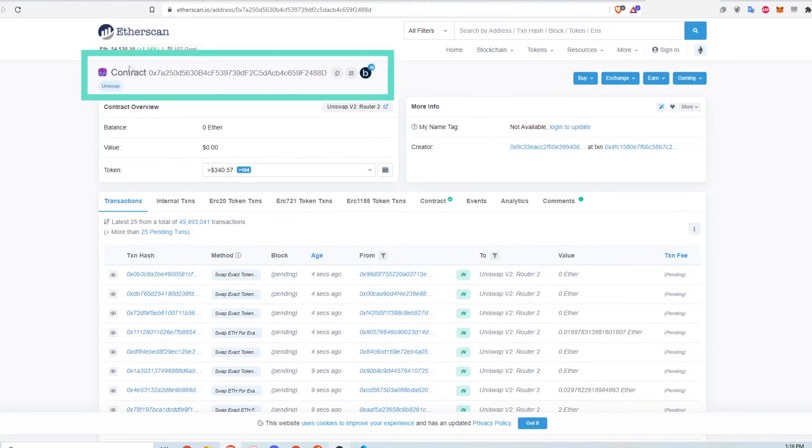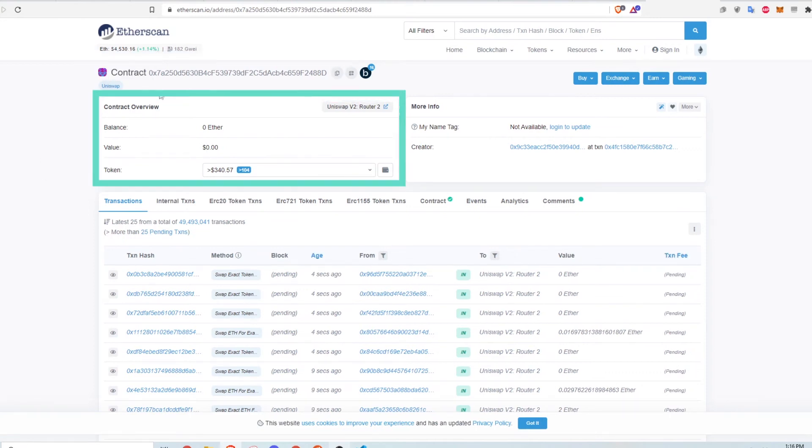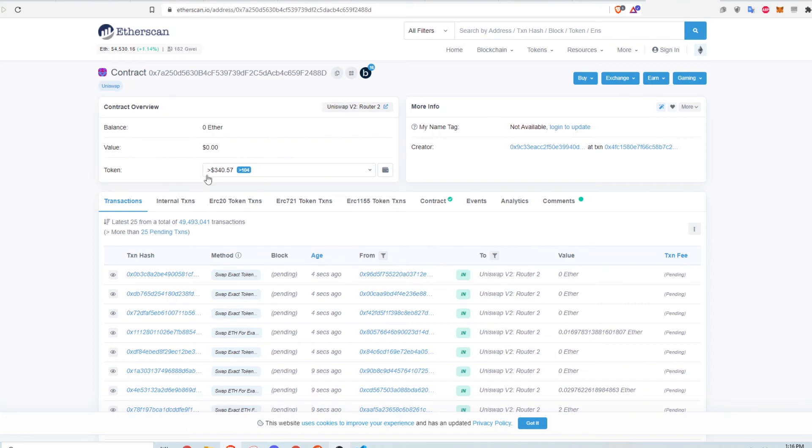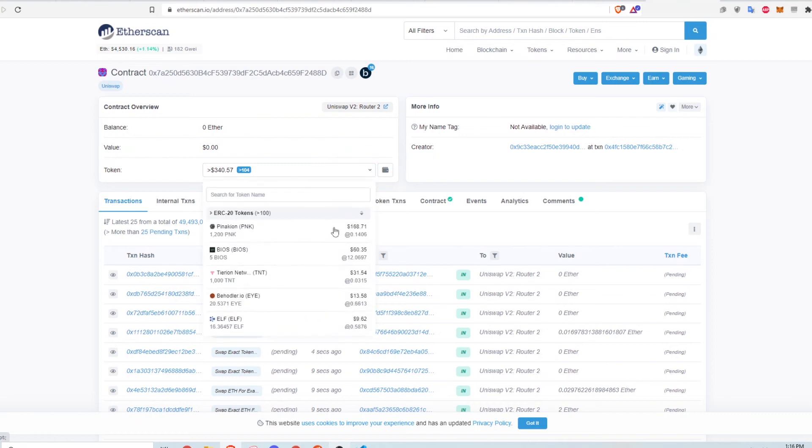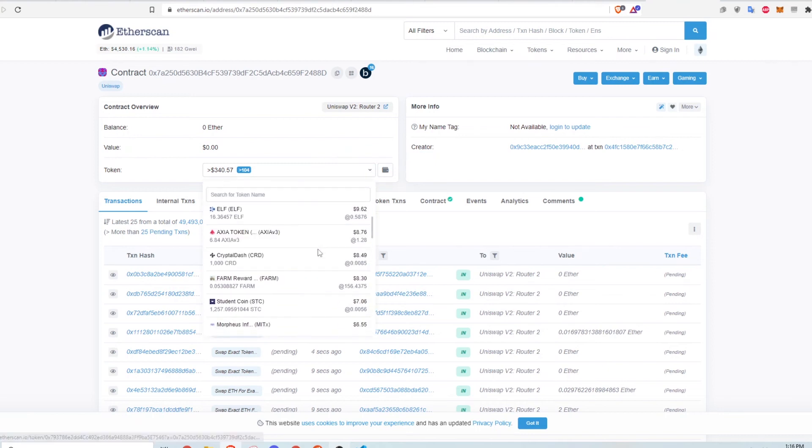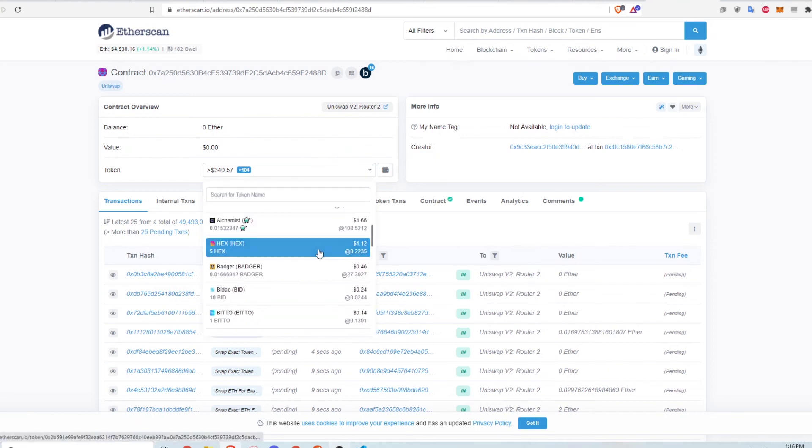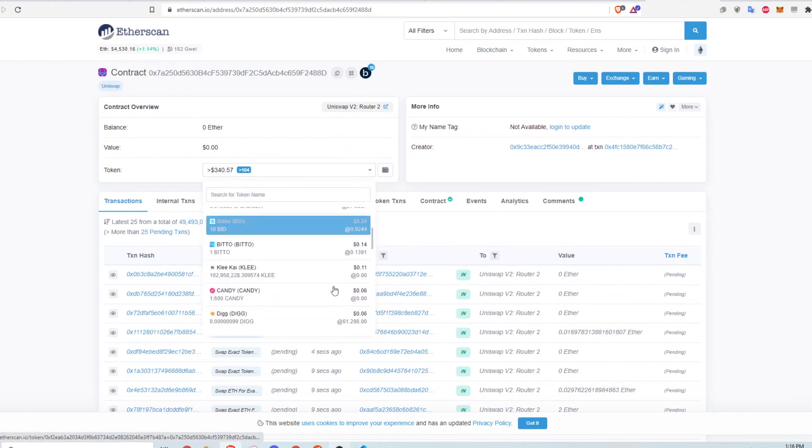At the top, you can see the contract address, and in the overview, you can see the ether balance and the name of the contract. Usually, for contracts like this, there is no ether balance because the router is used to just move things around. However, if you look at the token balance, there are some ERC20 tokens in this address that are worth up to about $340. This is probably just due to random airdrops and or some scams.